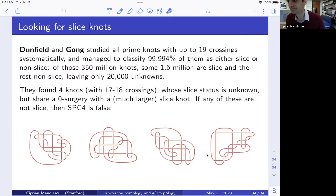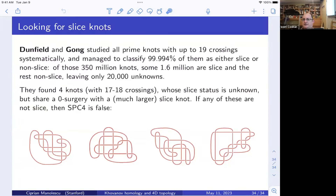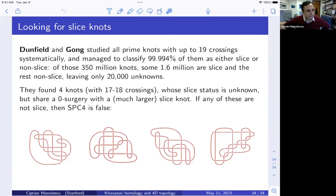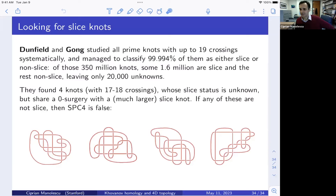Thank you. Are there any questions? Someone in the chat asks: different from the S invariant, can we use Khovanov homology to disprove the smooth Poincaré conjecture? There is the skein lasagna module, a four-dimensional invariant constructed from Khovanov homology, which in principle could detect exotic smooth structures including exotic S^4. But it's very hard to compute — we don't have computations even for K3 at this point, so it's not within computational range currently. In principle, perhaps you could use it.